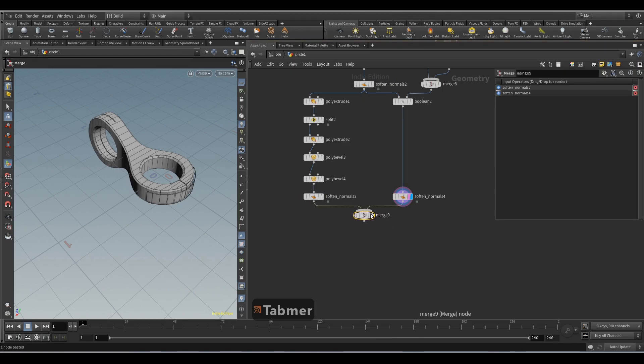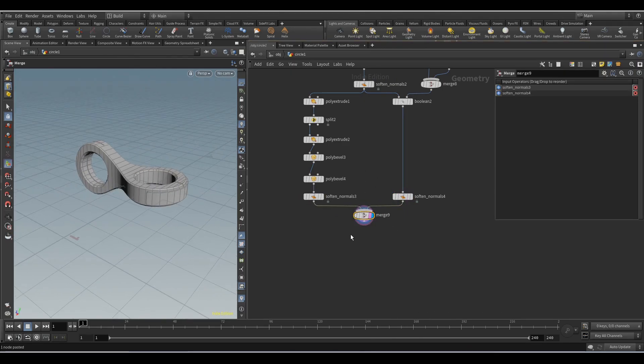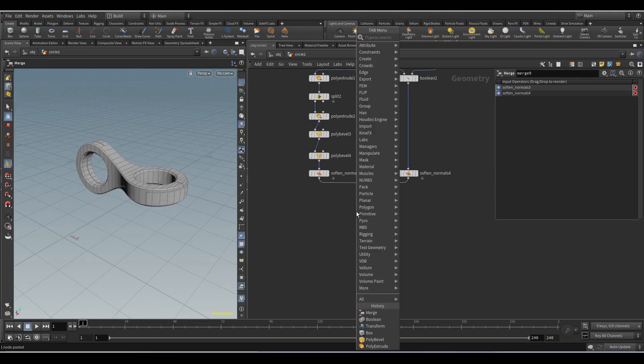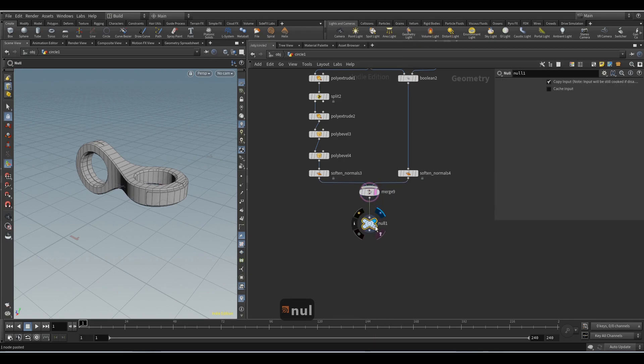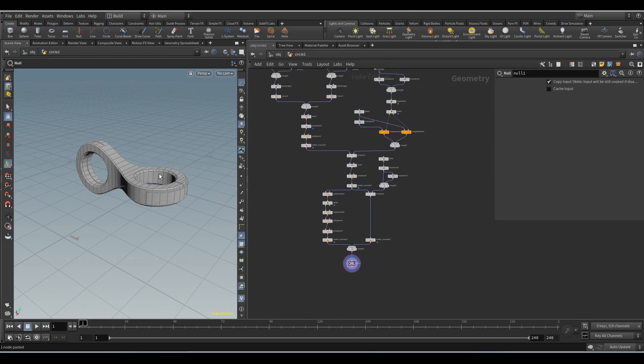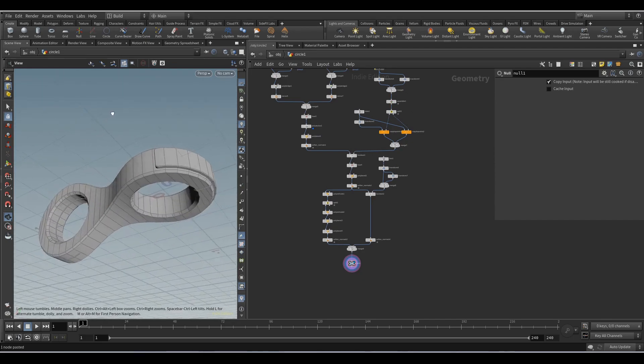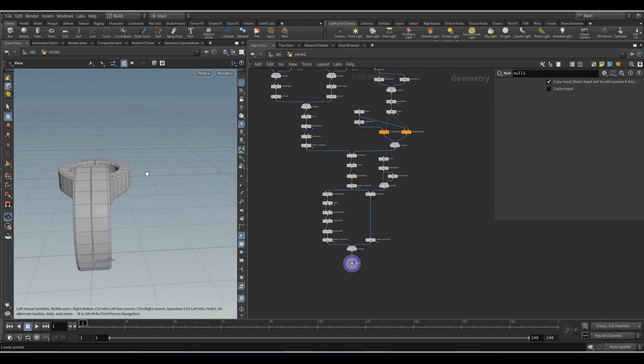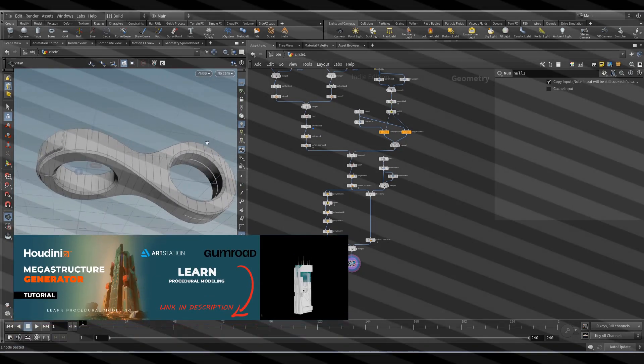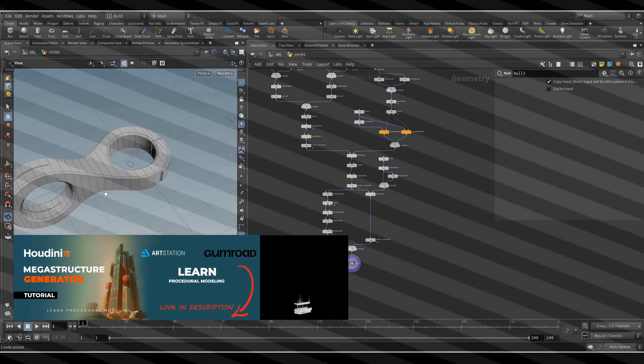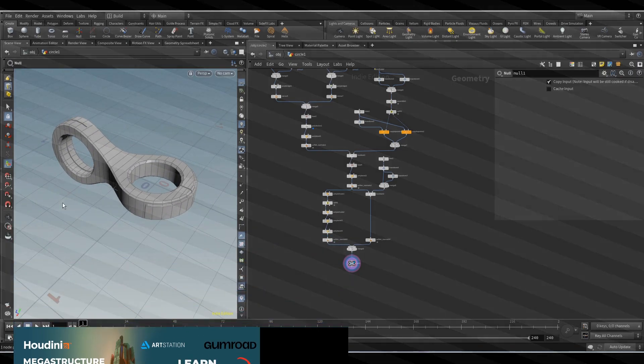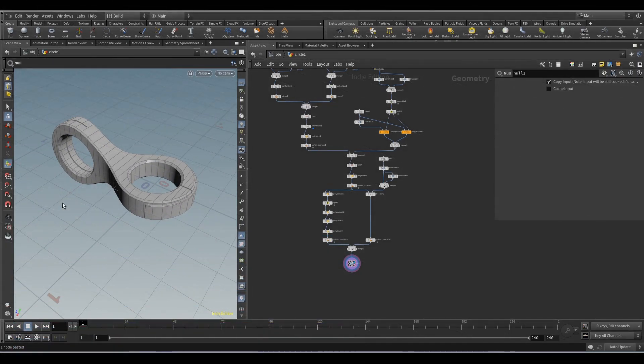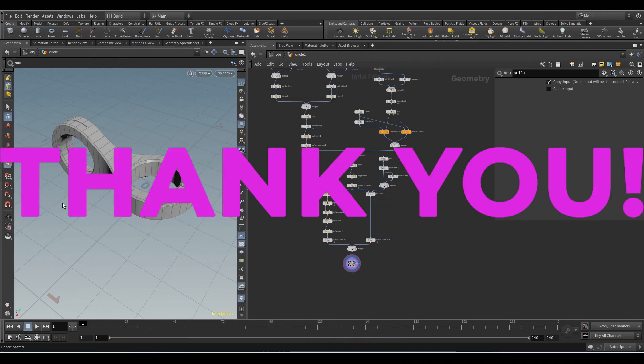Add the Merge and Null node. I've reached the end. This is the result. If you like, you can find more tutorials on my Gumroad page or on ArtStation. The link is below in the description. I hope it was informative. Thank you.